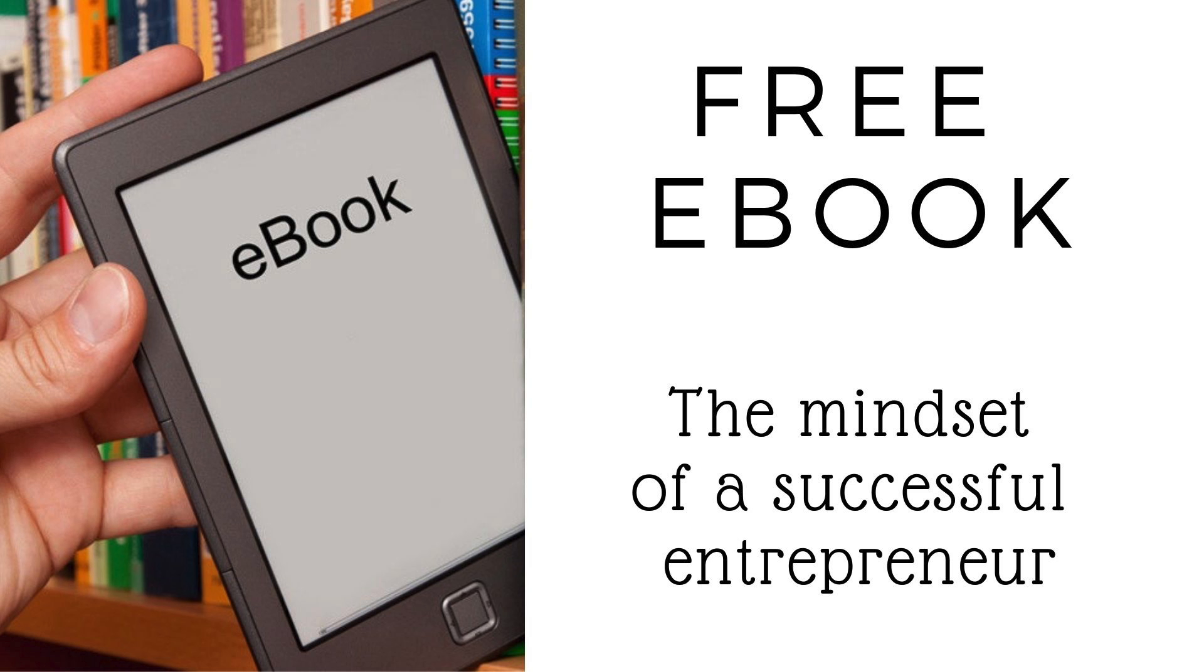Now if you would like to increase your chances of success on Amazon FBA make sure to download my free ebook, The Mindset of a Successful Amazon Entrepreneur, in which I am discussing the four most important factors to achieving success on Amazon FBA. I will post the link in the video description below.